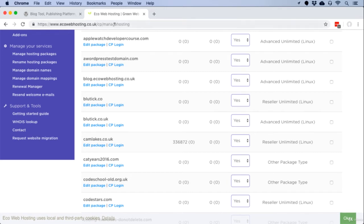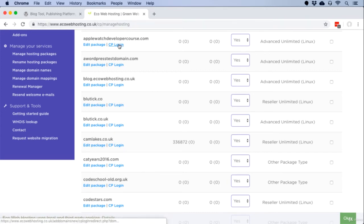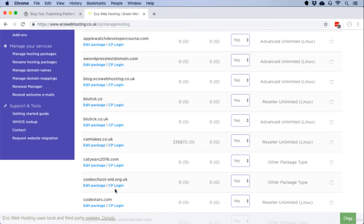If you've done that, go to ecowebhosting.co.uk slash cp slash manage hosting. And that should list the domain names that you've set up. The one that I'm going to be working with today is one called wordpresstestdomain.com.